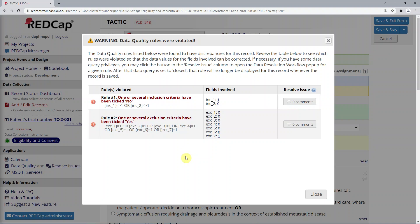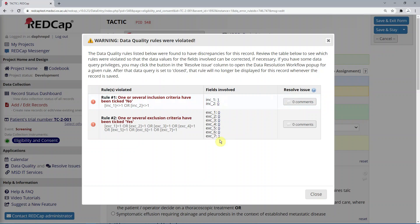We can see that the second inclusion criteria, Inc2, has been ticked No, or 0, violating rule number 1, and that the seventh exclusion criteria, X7, was ticked Yes, violating rule number 2.